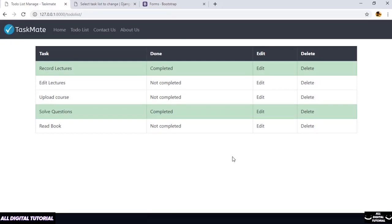Welcome back. This lecture is going to be quite long. First we are going to add a form to take input from the user regarding a task, then we will have a submit button. Once the user submits the task, we are going to save it in our database, then fetch the latest task and add it inside our table. Let us divide the task into two parts.